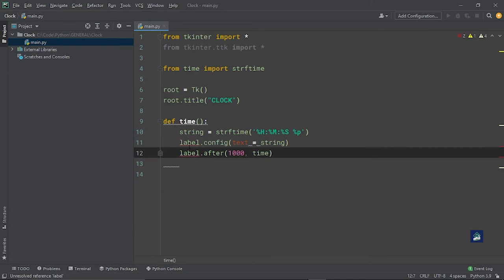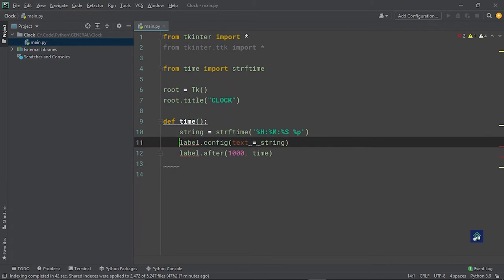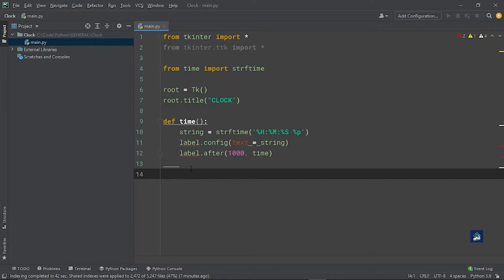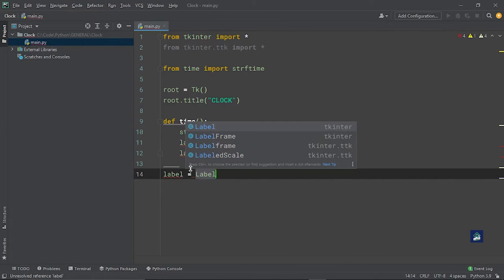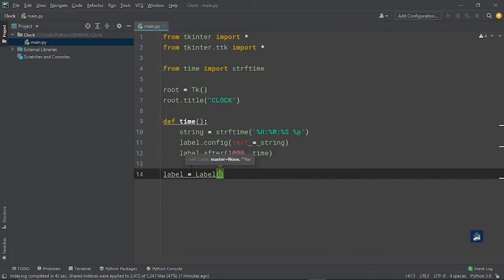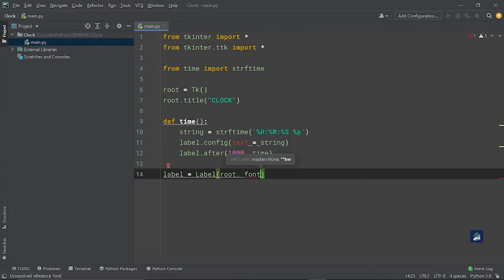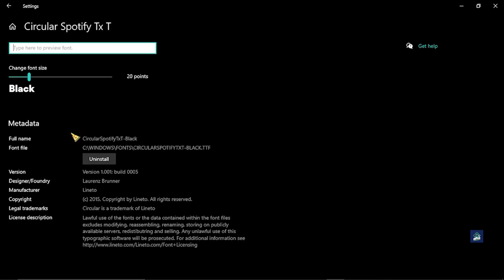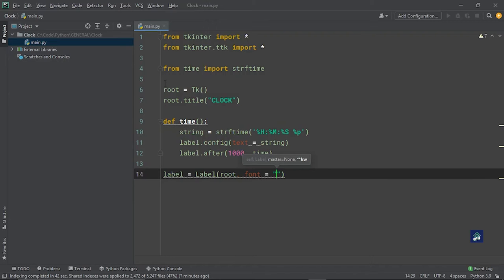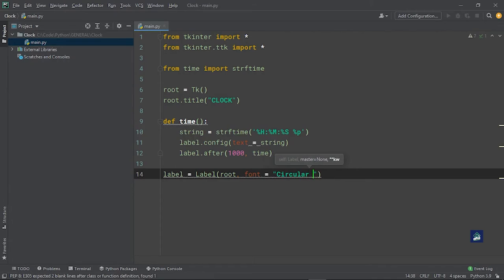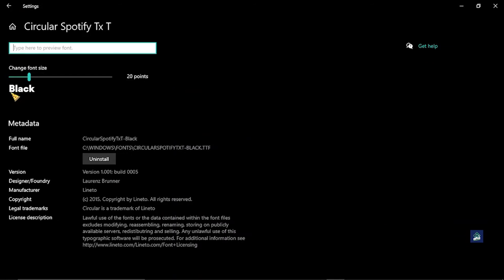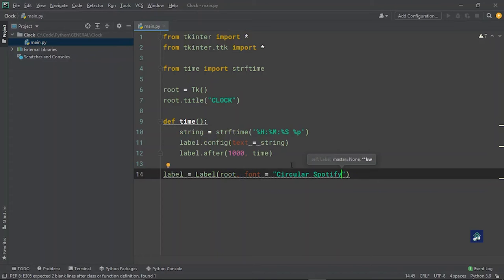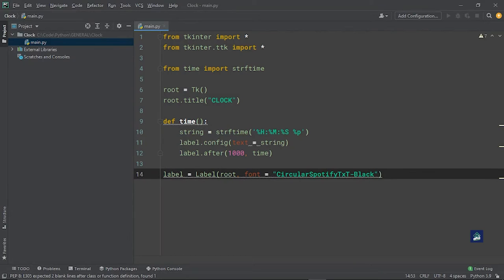Now if you see, we'll get errors here because label is nothing, we have not defined it or anything. So what we'll do is create a label and say label equals Label, and we'll put it into the root. Then we'll make a font, and there's this font I really like called Circular Spotify TXT Black. So I'm going to say Circular Spotify, this is just the Spotify font, I like it a lot. Circular Spotify TXT dash black.